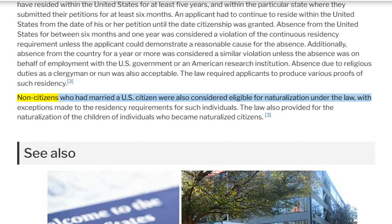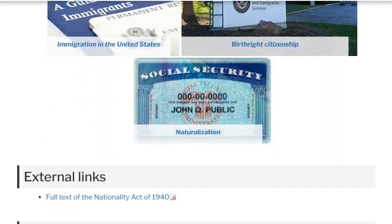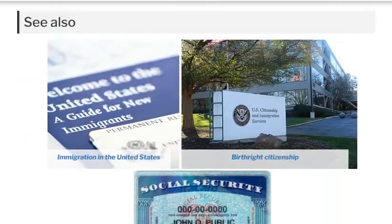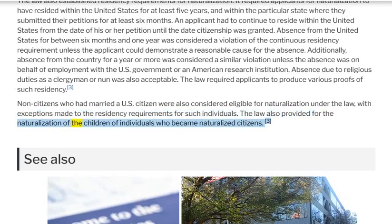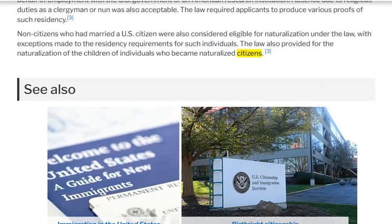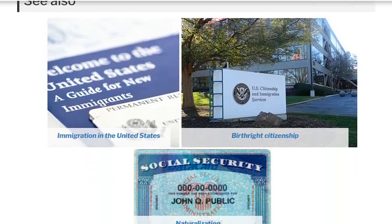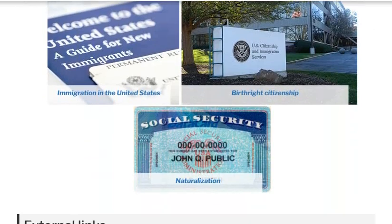Non-citizens who had married a U.S. citizen were also considered eligible for naturalization under the law, with exceptions made to the residency requirements for such individuals. The law also provided for the naturalization of the children of individuals who became naturalized citizens.